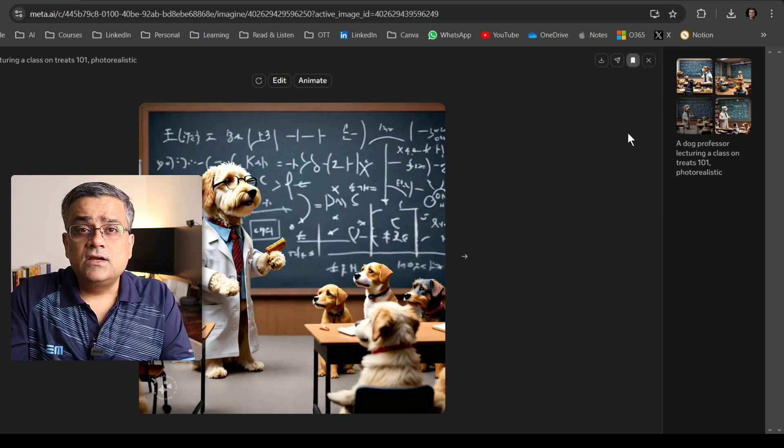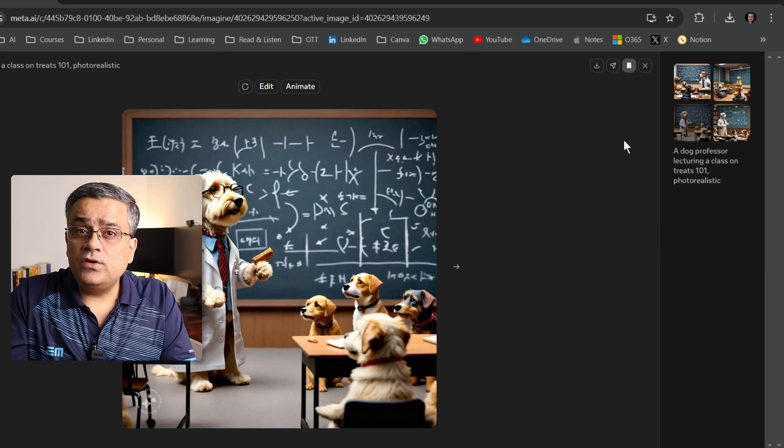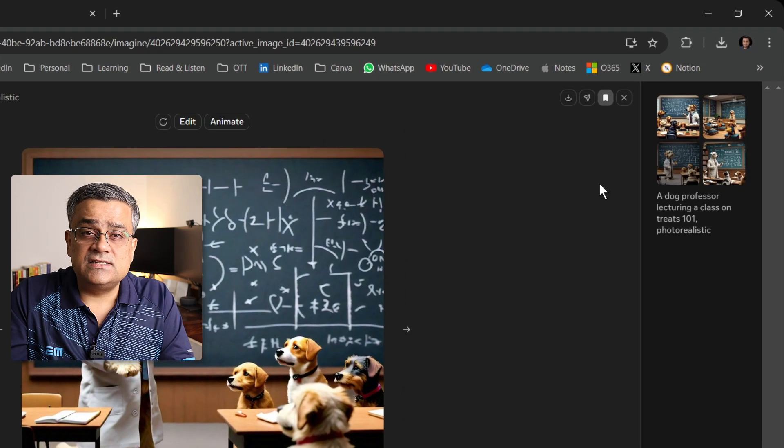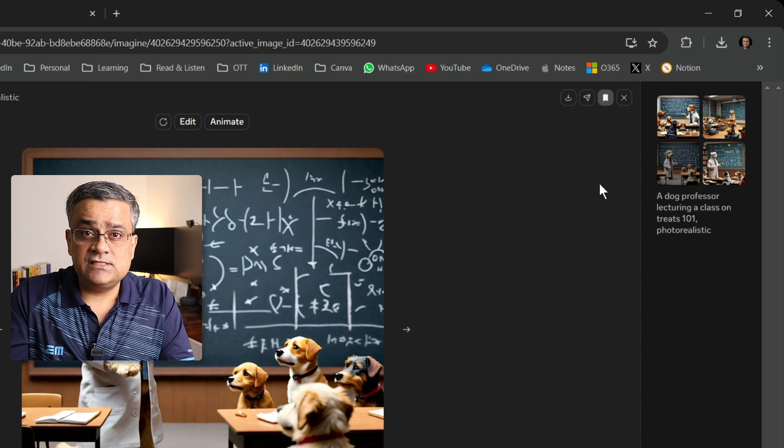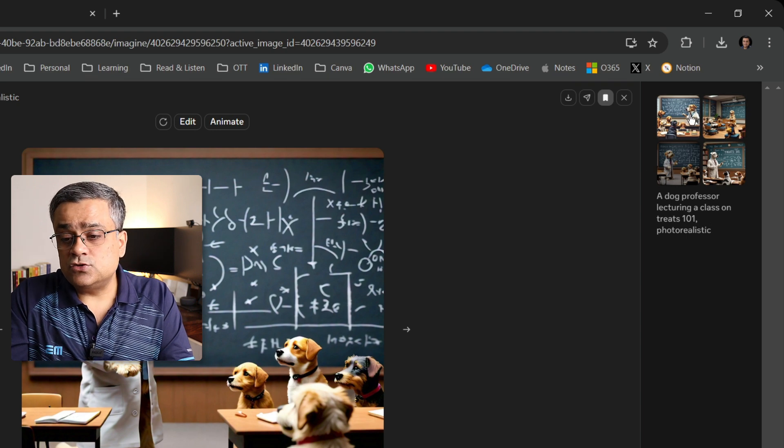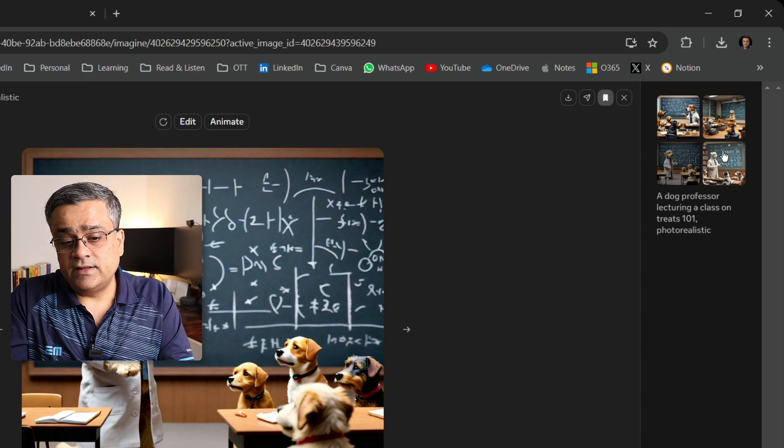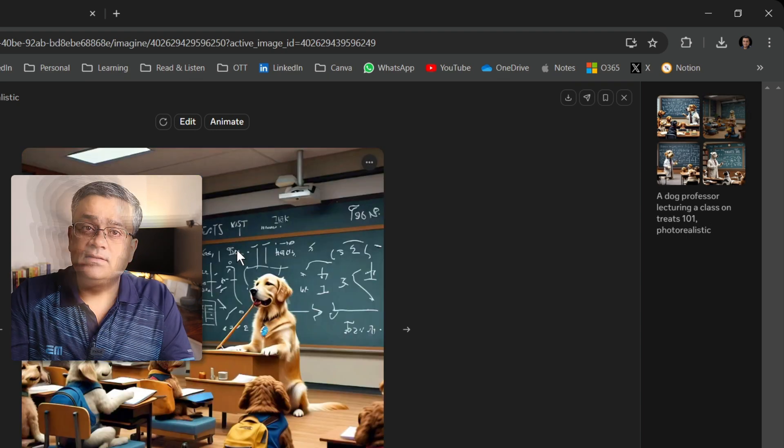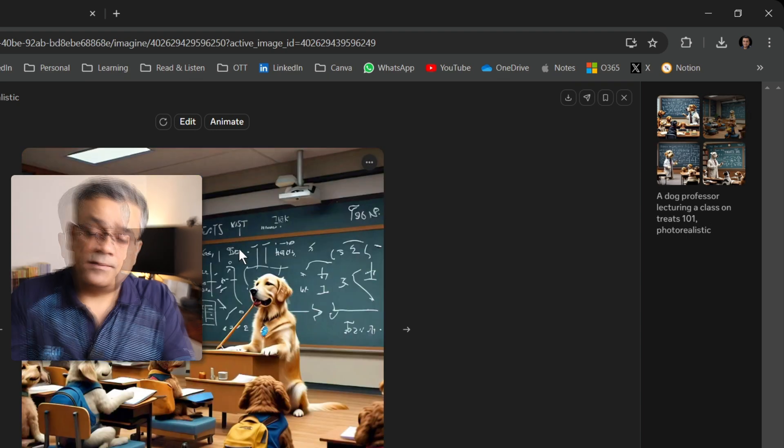Another thing: whatever the four images it generated initially, those all are available here. If I click on any of them, that image will pop up.